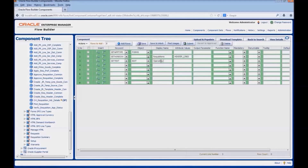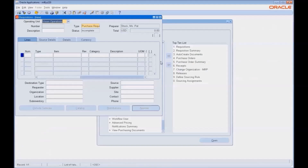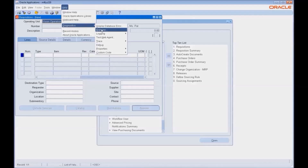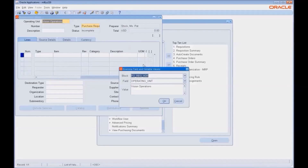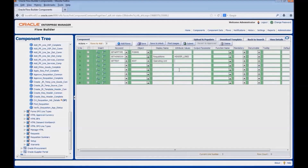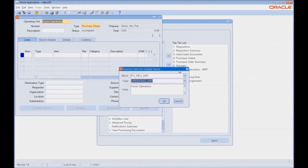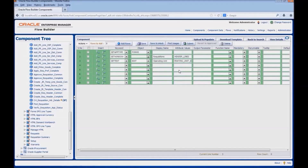For the attribute value, let us move to the application. Go to diagnostics, examine. We will pick the block and field values from here. The block and field values together appended by underscore zero would be the attribute value. Similarly, we would enter the keyword and object pairs for all the different fields in the form.